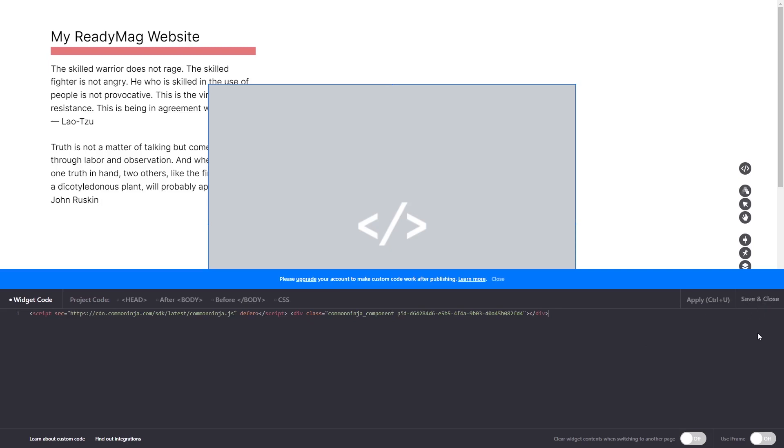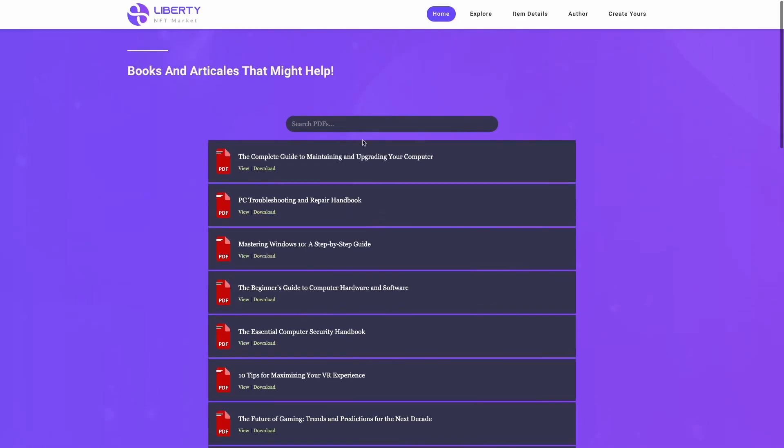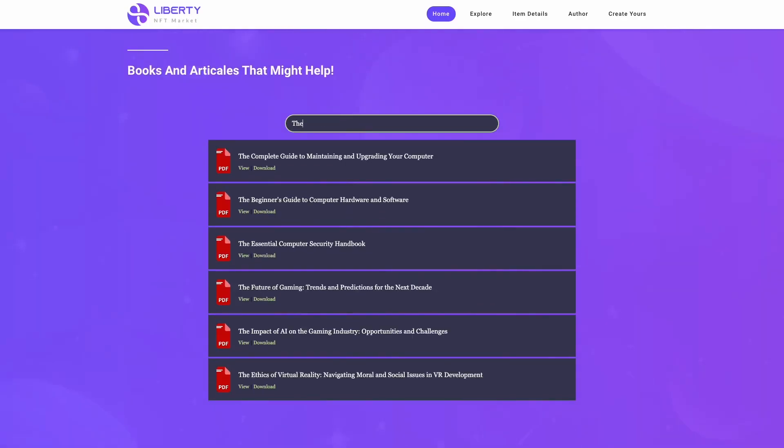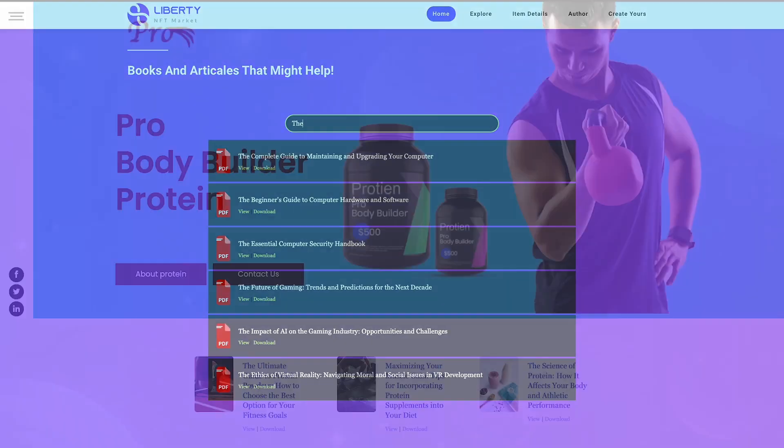And that's it! Now the PDF viewer will show on your website.